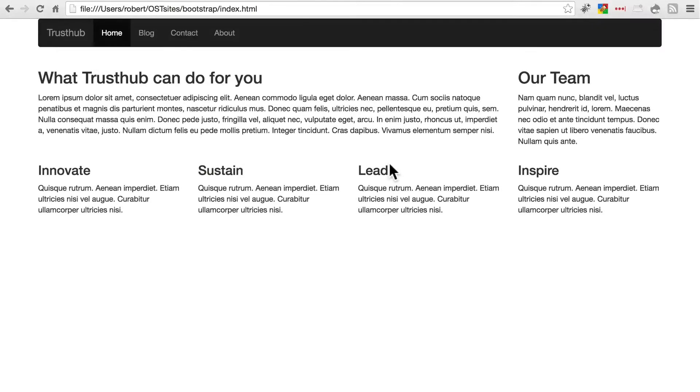Another web development component that Bootstrap provides a ton of help with is the creation of forms. Bootstrap comes with form styling that looks really clean and organized, and of course has a lot of options for customization.